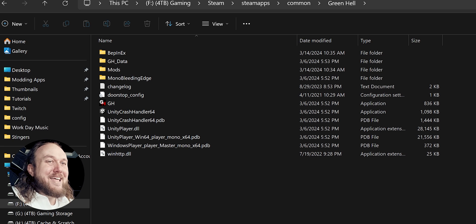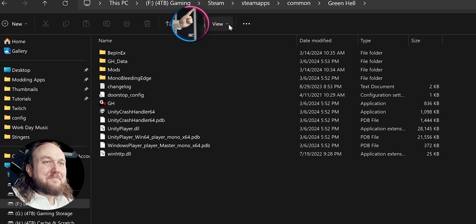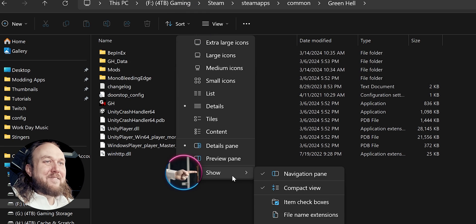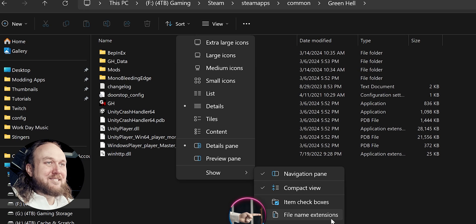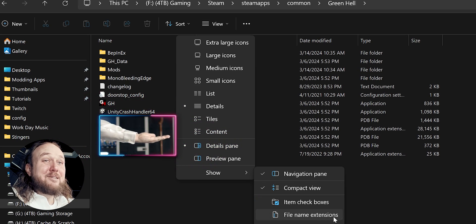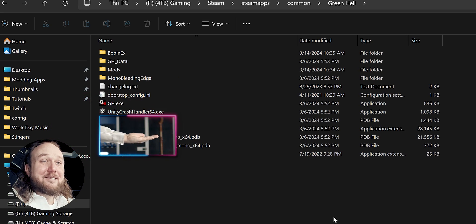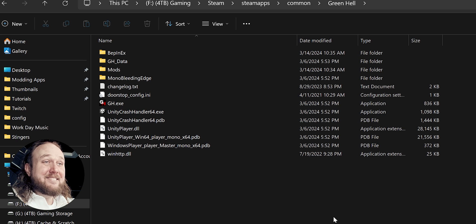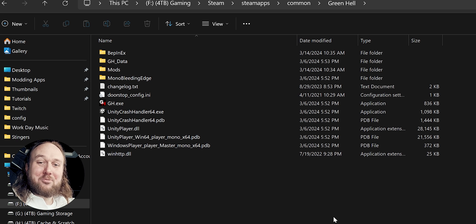Tip: open any folder, click View, and activate File Name Extensions. Now you can see what type of file something actually is. This tip, and many others, are in my pre-modding video.